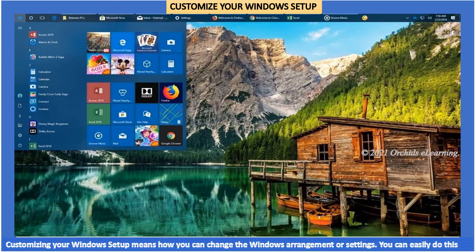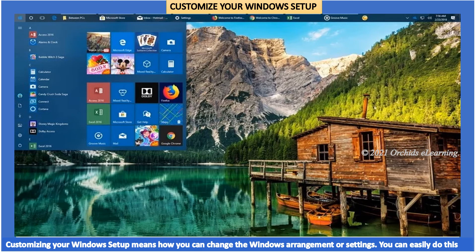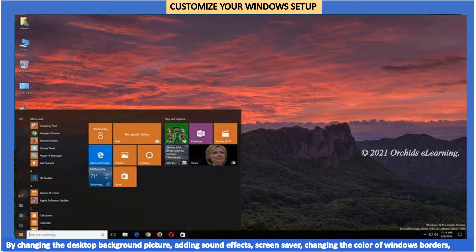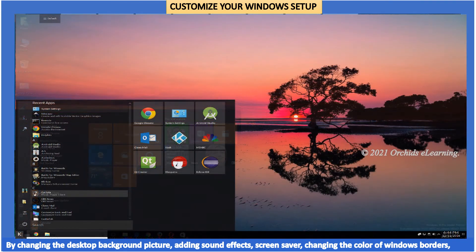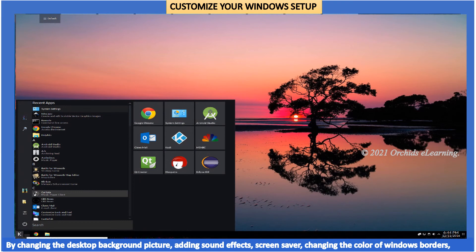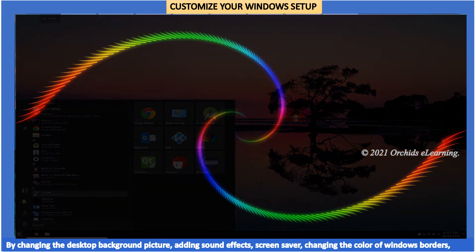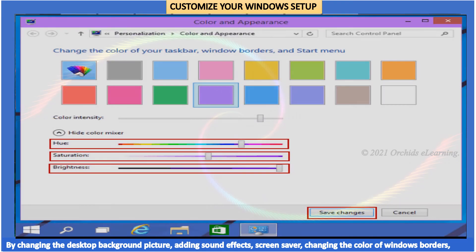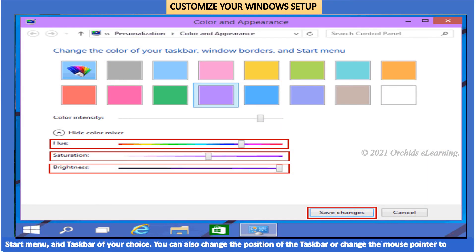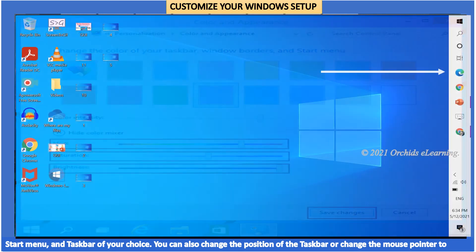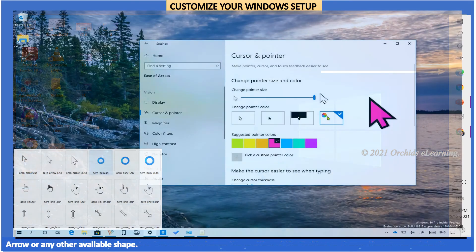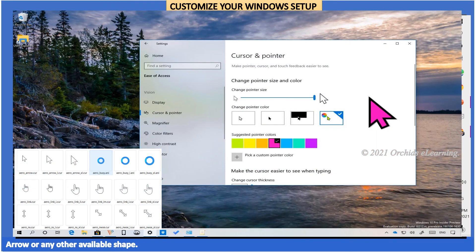Customizing your Windows setup means how you can change the Windows arrangement or settings. You can easily do this by changing the desktop background picture, adding sound effects, screen saver, changing the color of Windows borders, start menu, and taskbar of your choice. You can also change the position of the taskbar or change the mouse pointer to arrow or any other available shape.